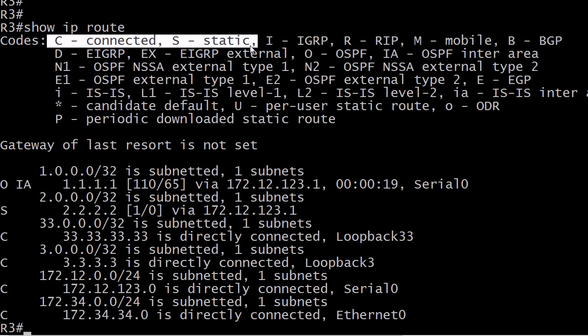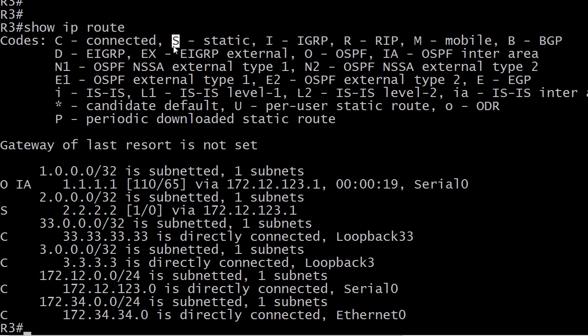C is for connected, S is for static — those are the first two that we really learn in our studies. Remind me again what command is used to create the static route. That's the IP route command. If you're unfamiliar with that or a little rusty, check out my YouTube channel for some free videos on that.